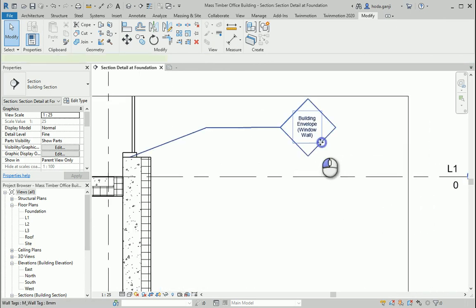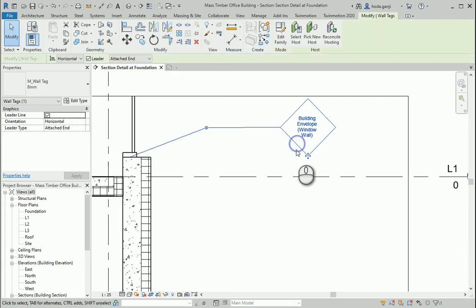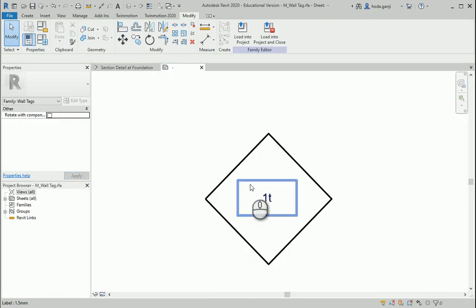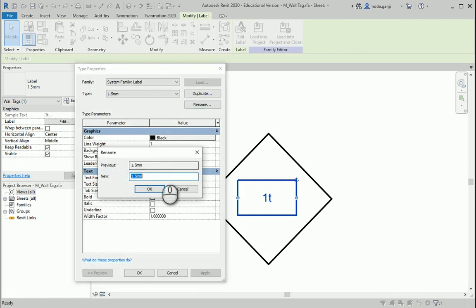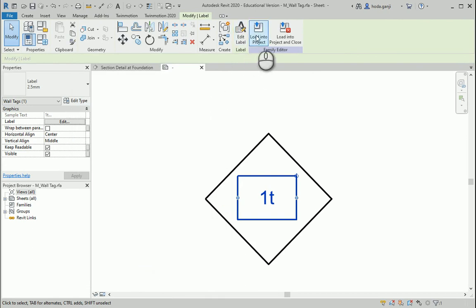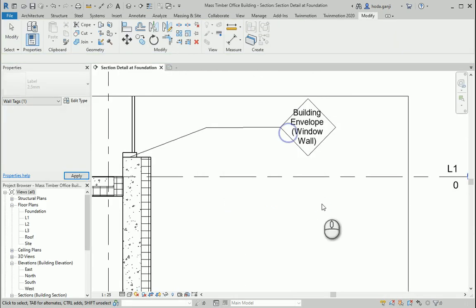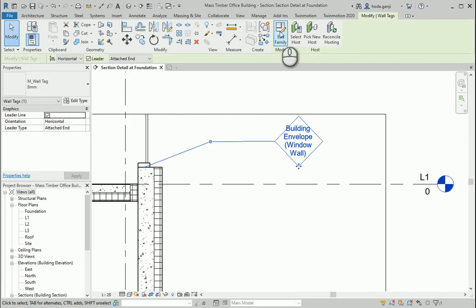It's a little bit too small, so I'll go to Edit Family again, select the text, go to Edit Type, and rename it as two millimeter — or even 2.5 should work. I'll change it to 2.5, apply, and load into project, overriding. Two millimeter should actually be the best.